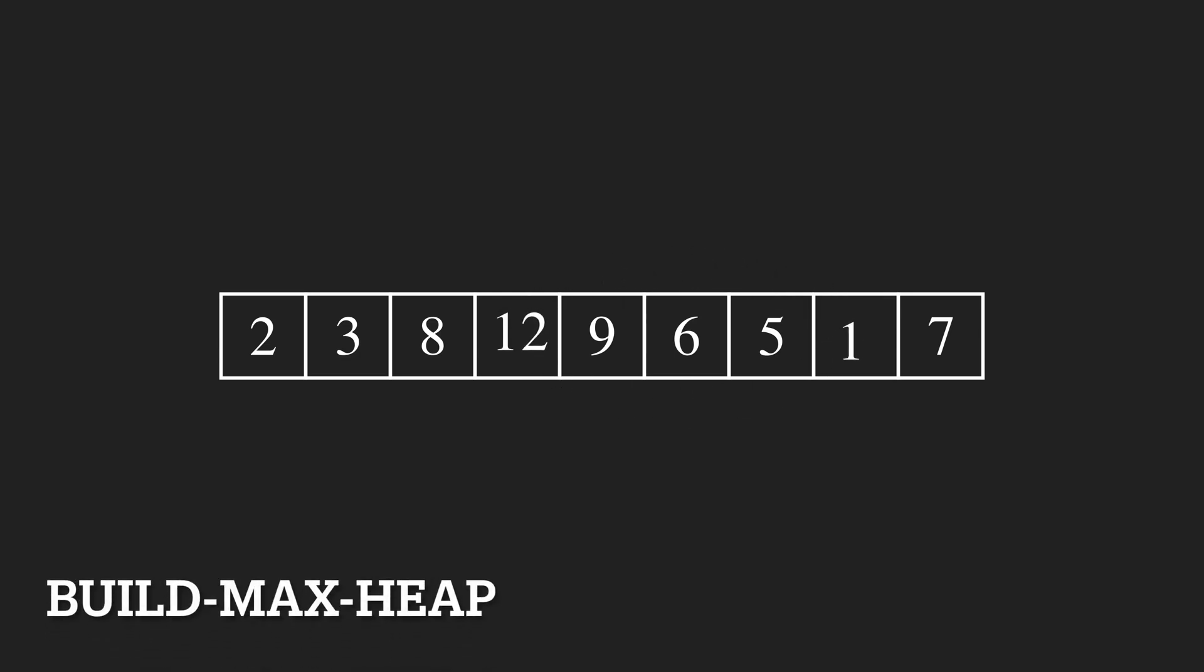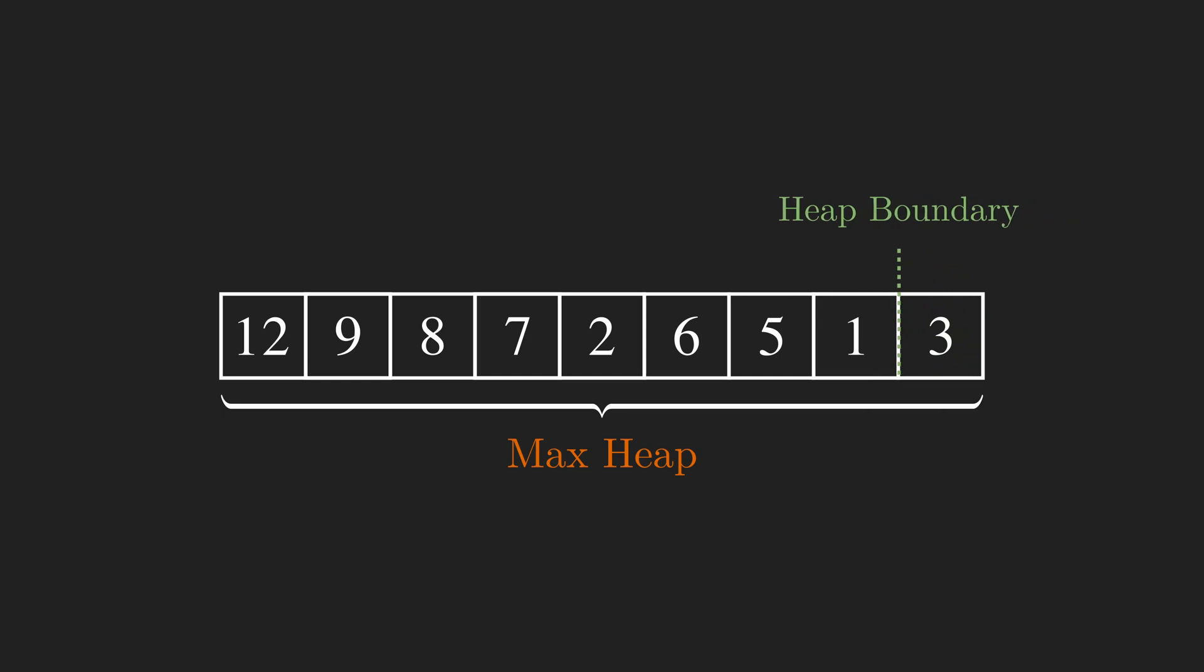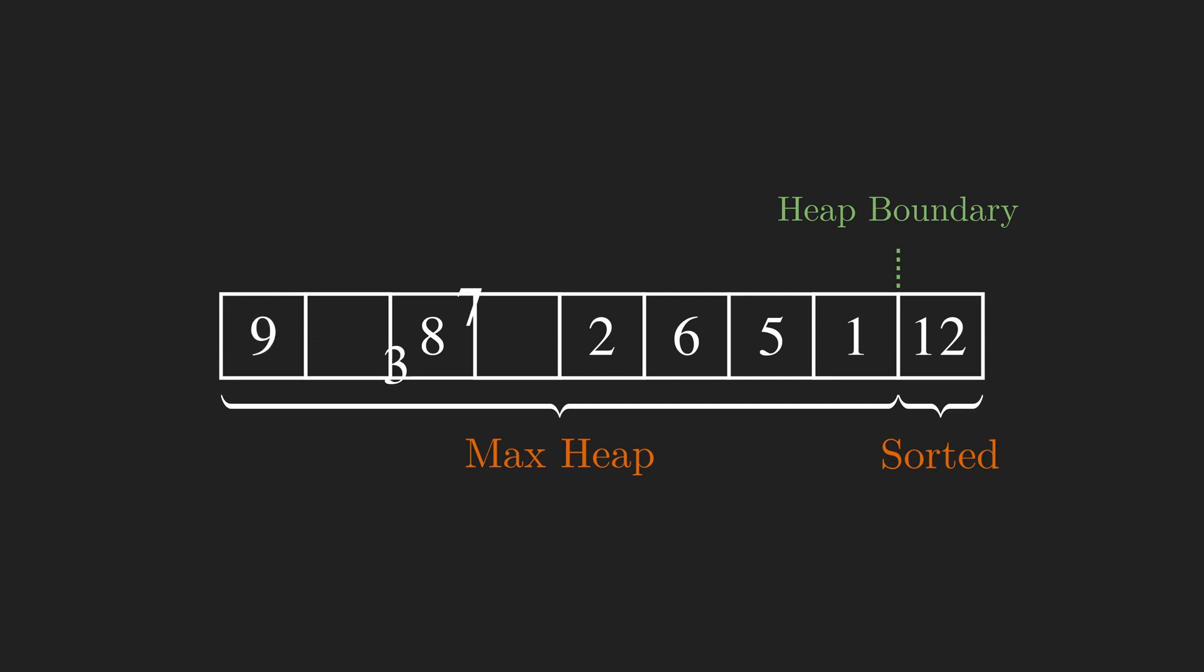Now we have all the required materials for building our heap sort. We just need to glue everything together. The first step is to convert the array into a max heap, so we just need to run the build max heap function on it. One property of max binary heap is the maximum is the root, so here 12 is the maximum. The maximum should be the last item in the sorted array, so we move the boundary of the heap 1 to the left and swap 12 with 3 and run the max heapify on 3. Now 12 is at its correct position.